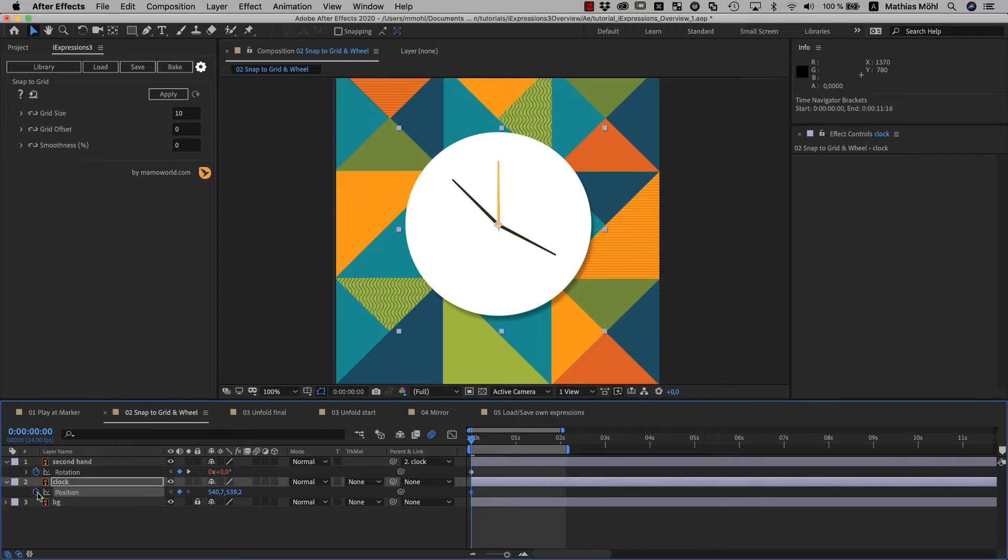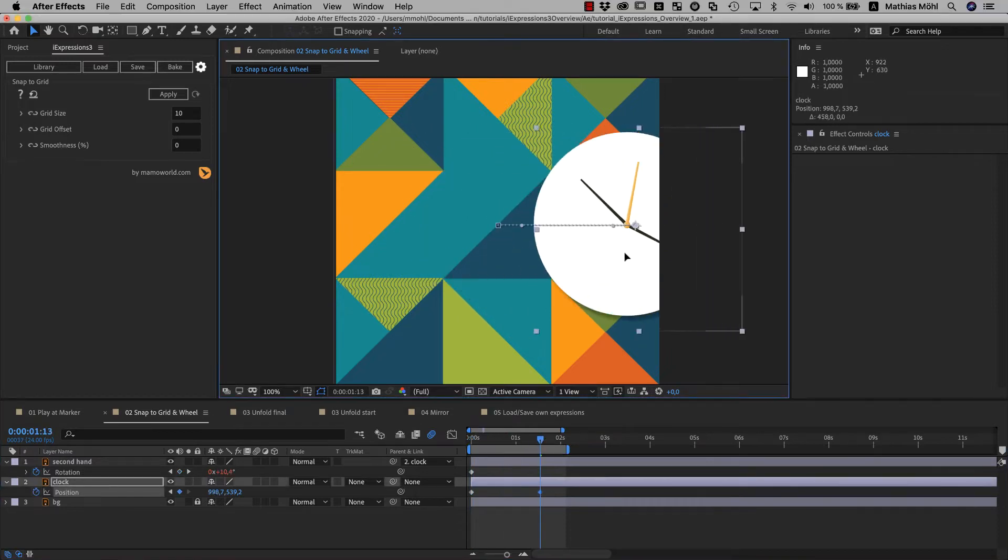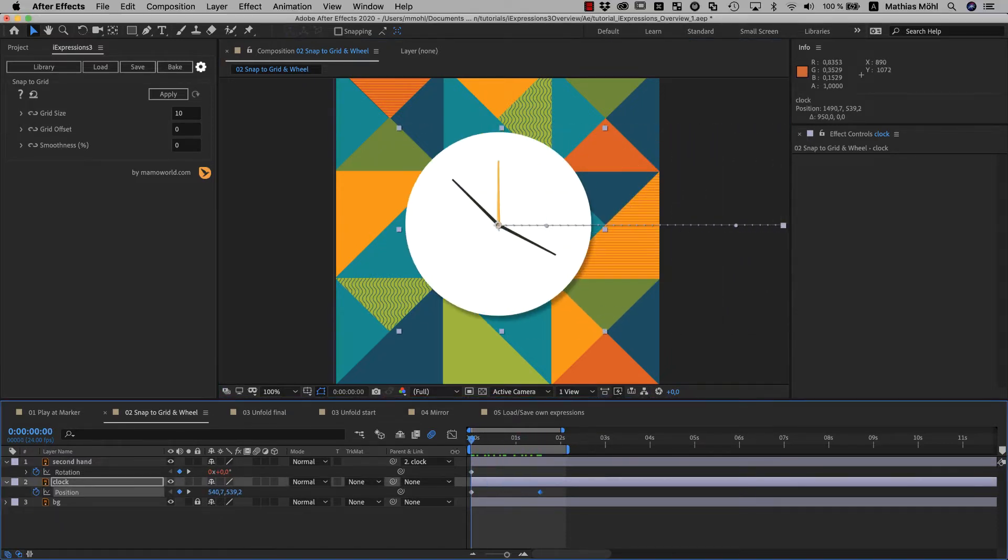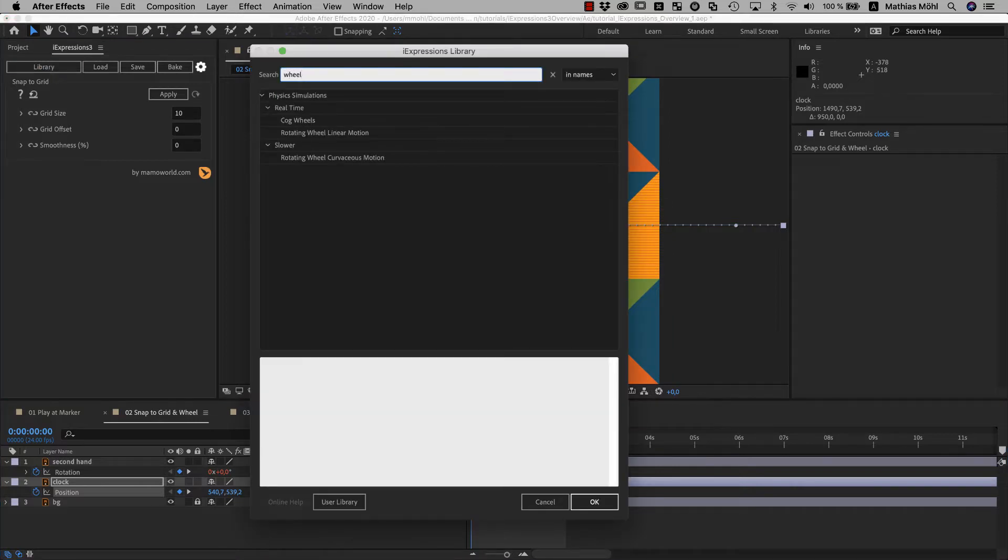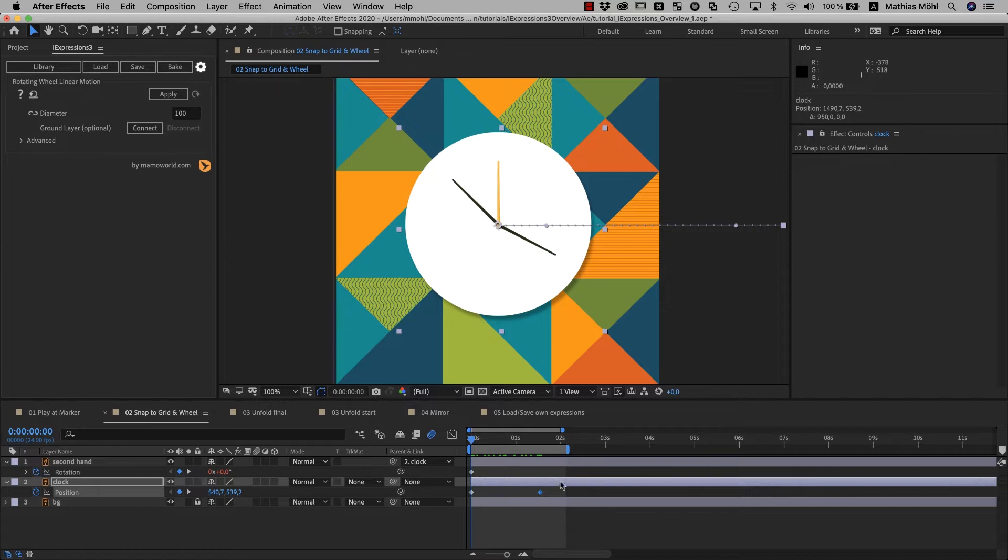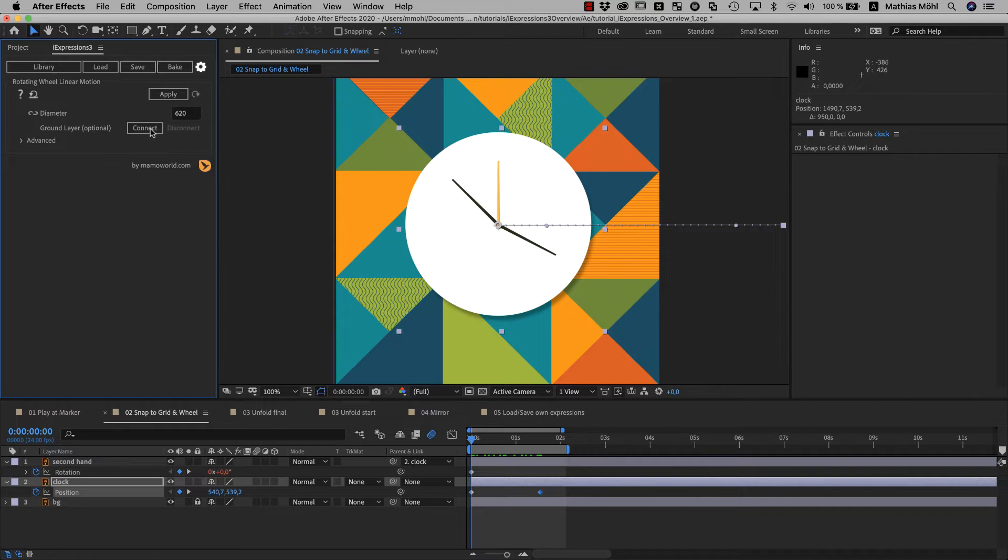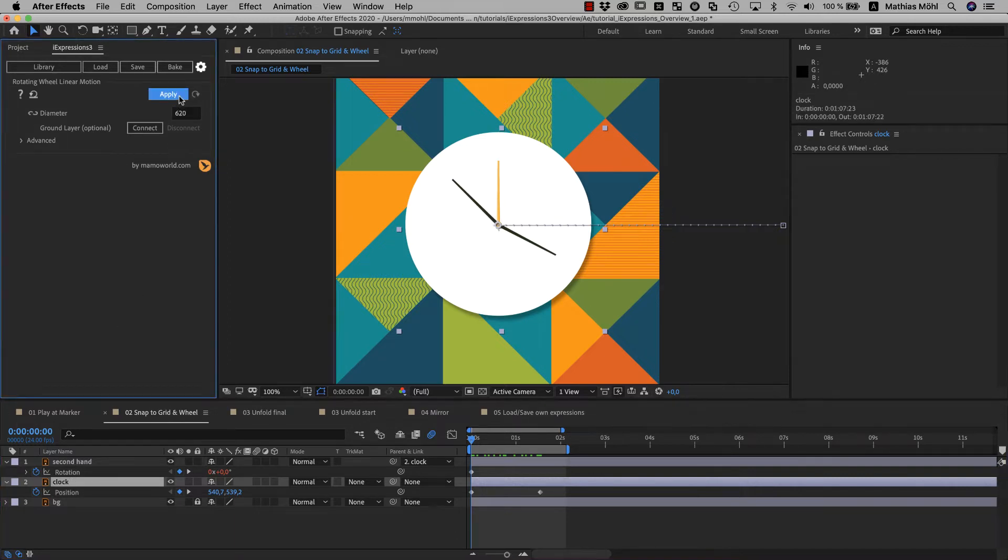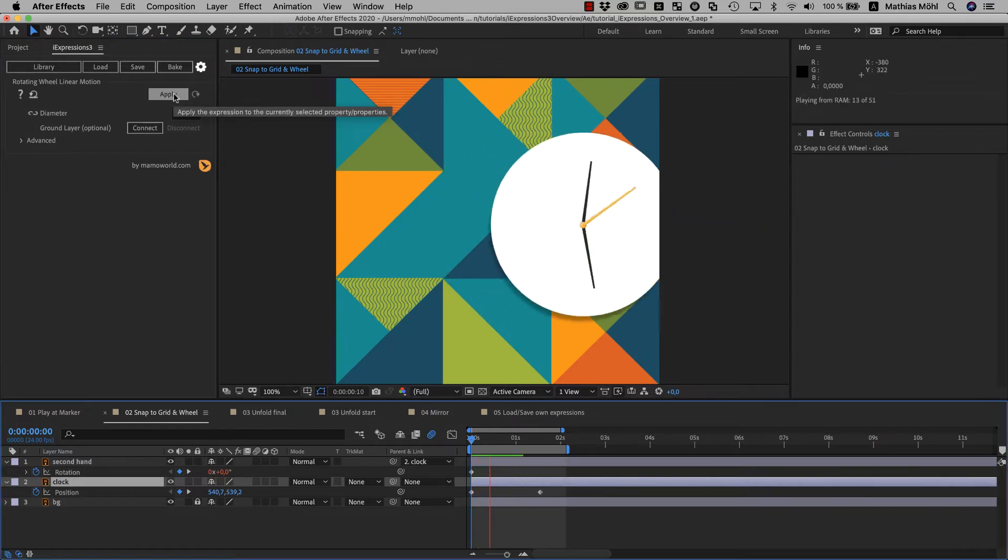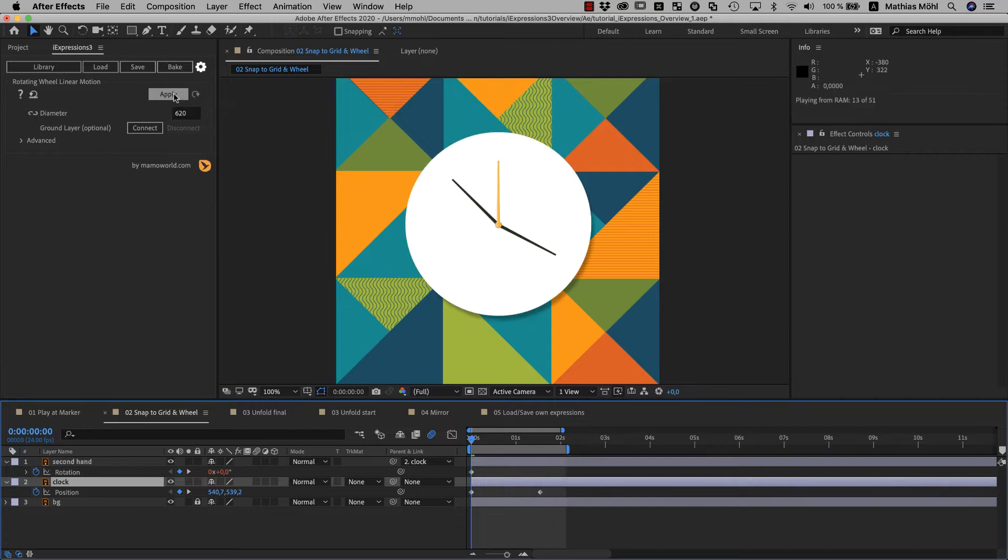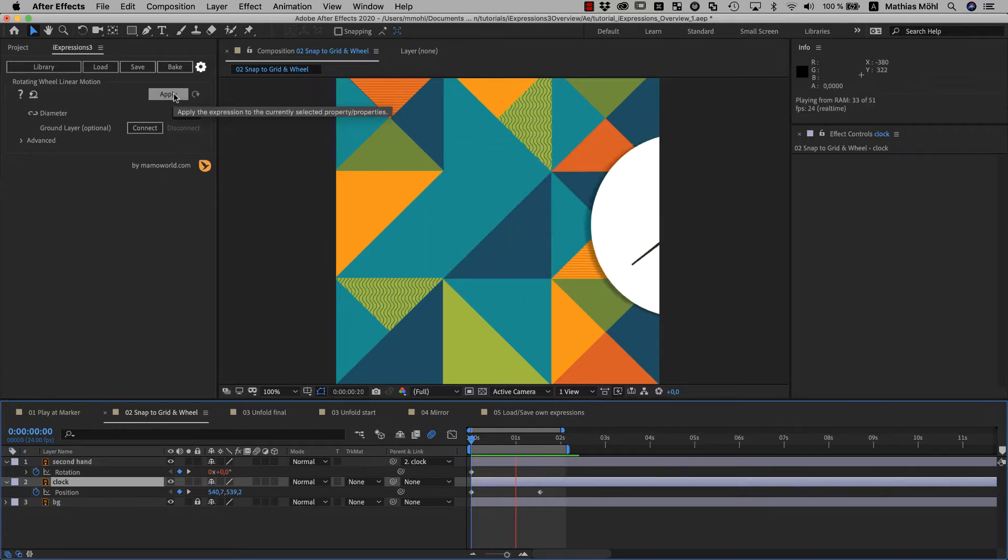Now let's move the clock out of frame with two simple keyframes. Another great helper are the rotating wheel iExpressions. We choose the one for linear motion, because we want to move in a straight line only and it renders faster than the variant that also supports curves. We enter the diameter of our clock, which is 620 pixels in this case, and apply it to the clock layer.